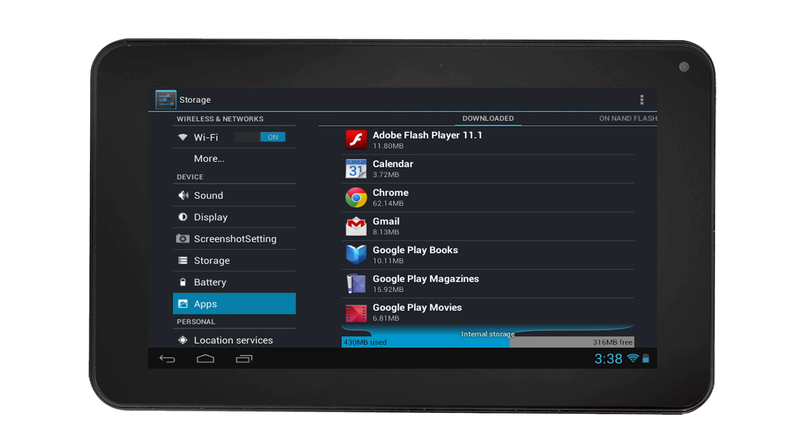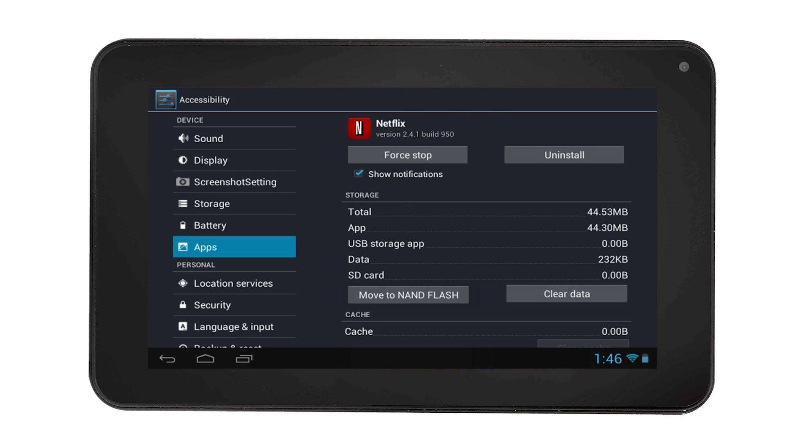If the internal storage is full and the NAND flash still has space, you can move the apps to the NAND flash. To do this, select Apps, then select the app you want to move and select Move to NAND Flash.